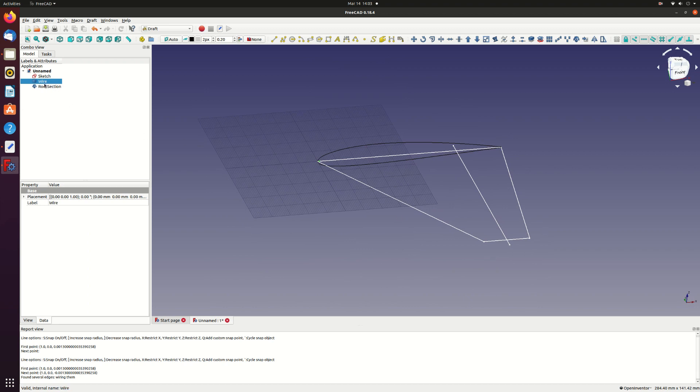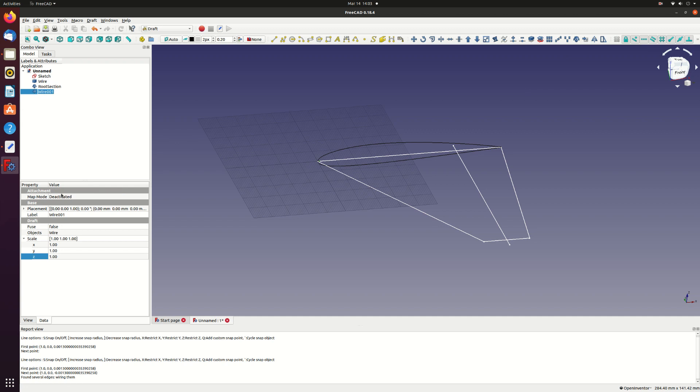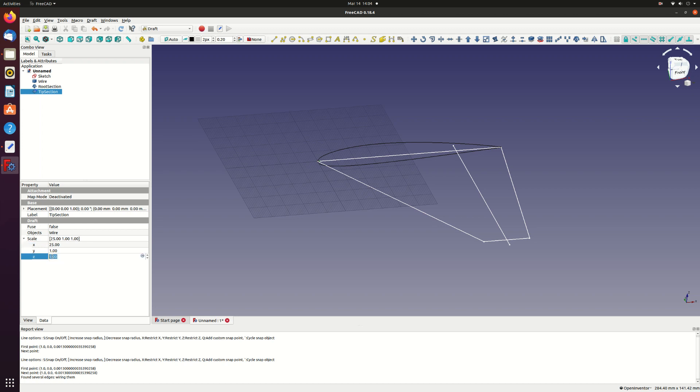Next we do a similar thing for the tip section. Clone the original wire. Rename the clone tip section. This time for the scale we make the X scale 25 to match our plan form. For the Z scale I'm going to make it 12.5 rather than 25 which will modify the thickness to chord ratio to 50% of the original. That will make it a 6% T over C.